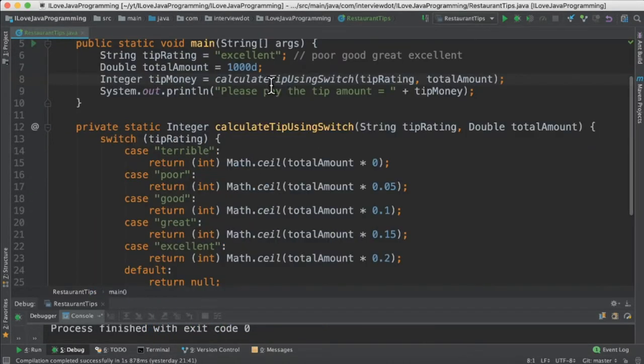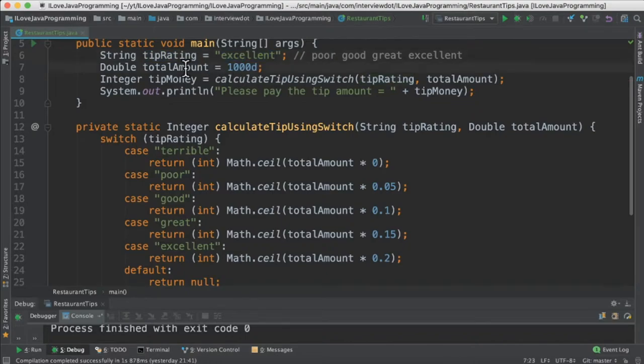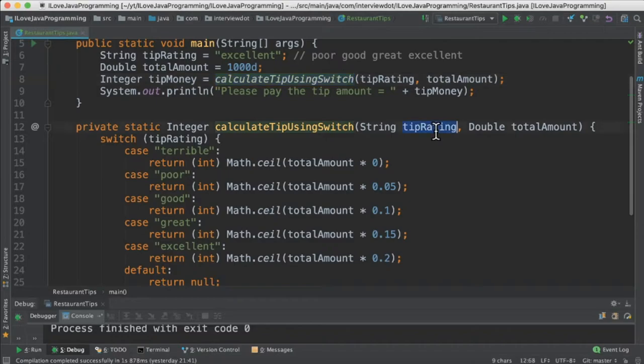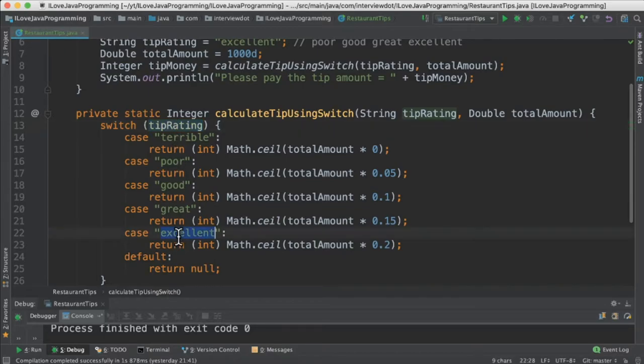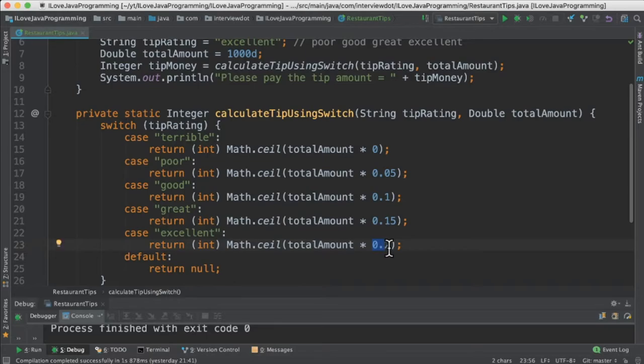In the first method, we are going to take the tip rating which is excellent and then total amount is 1000. We are going to pass these two parameters to this method. Here we are going to get this excellent and then 1000. Using the switch case, I'm going to pass the excellent here. You can see it will match excellent here and then it will take the 20 percentage.